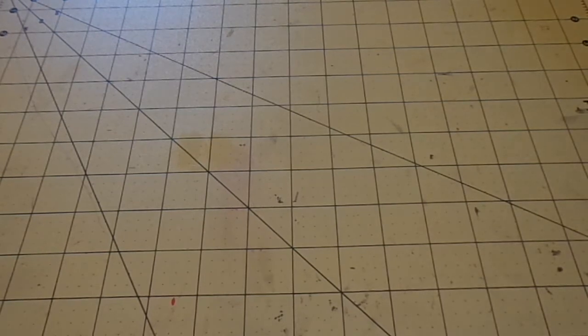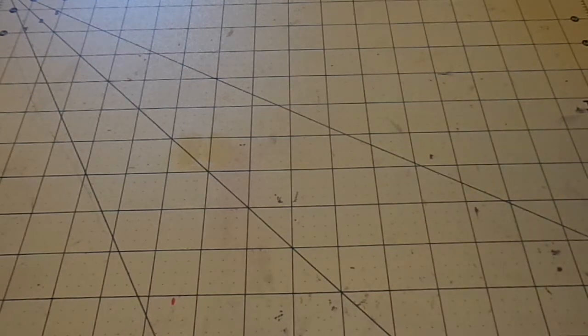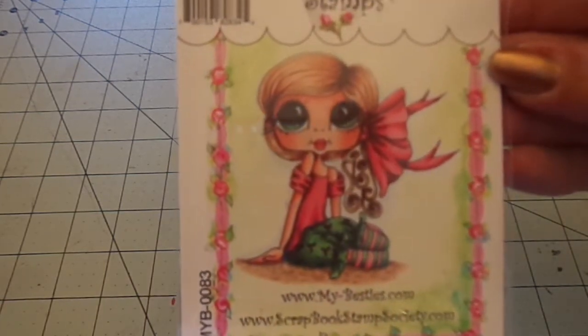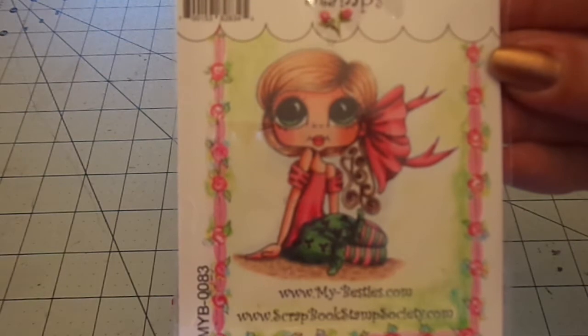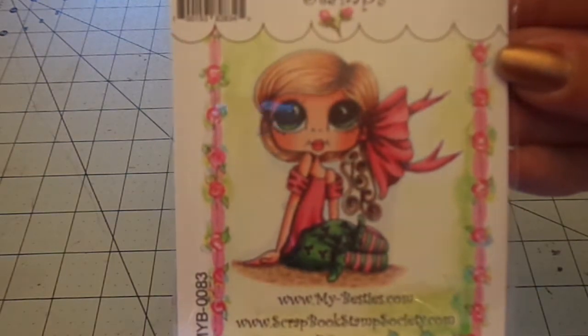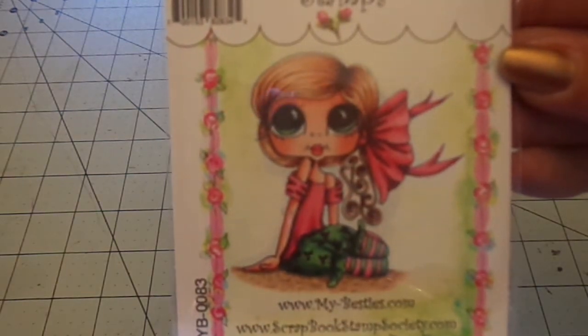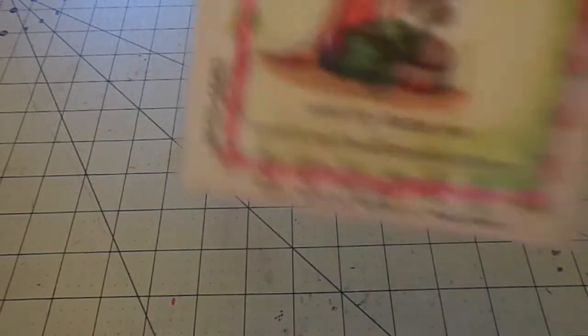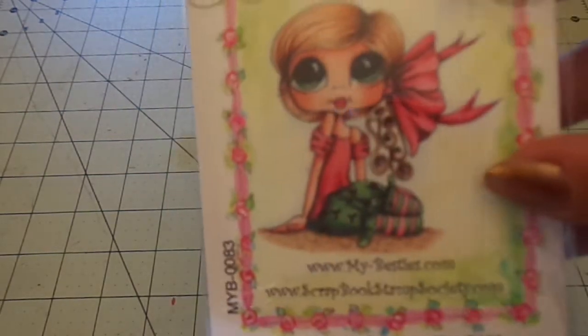So real quick, I had placed an order with Sherry Baldy, my besties on Etsy a while back. And one of the stamps was on back order and it came in and it is called Tiny Tilda. Isn't she so cute? I love, love, love if it'll focus for you.